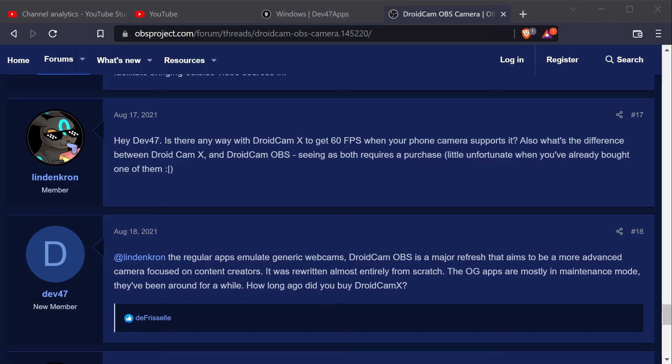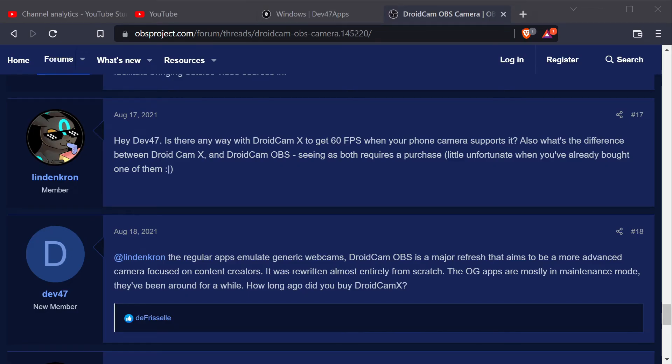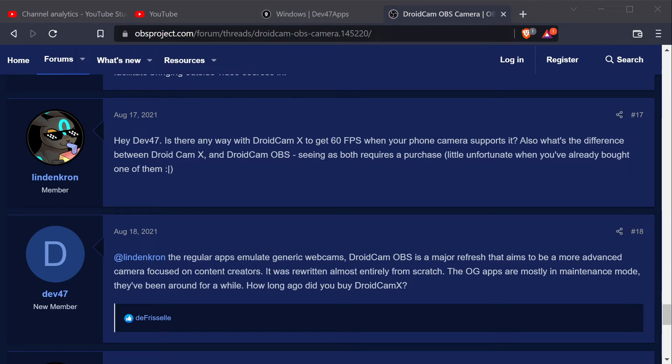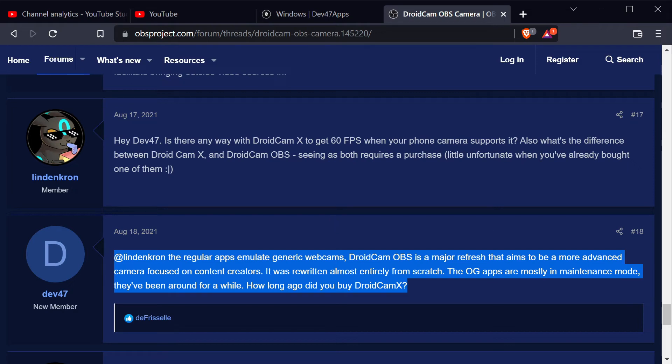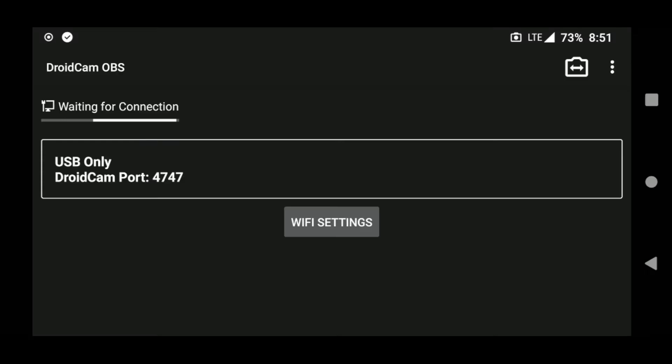I decided to investigate further and found this thread on the OBSproject.com forums where an employee of Dev47Apps said their newer app, DroidCam OBS, was far more advanced and built from the ground up to be more professional, so I decided to give it a try and see for myself.